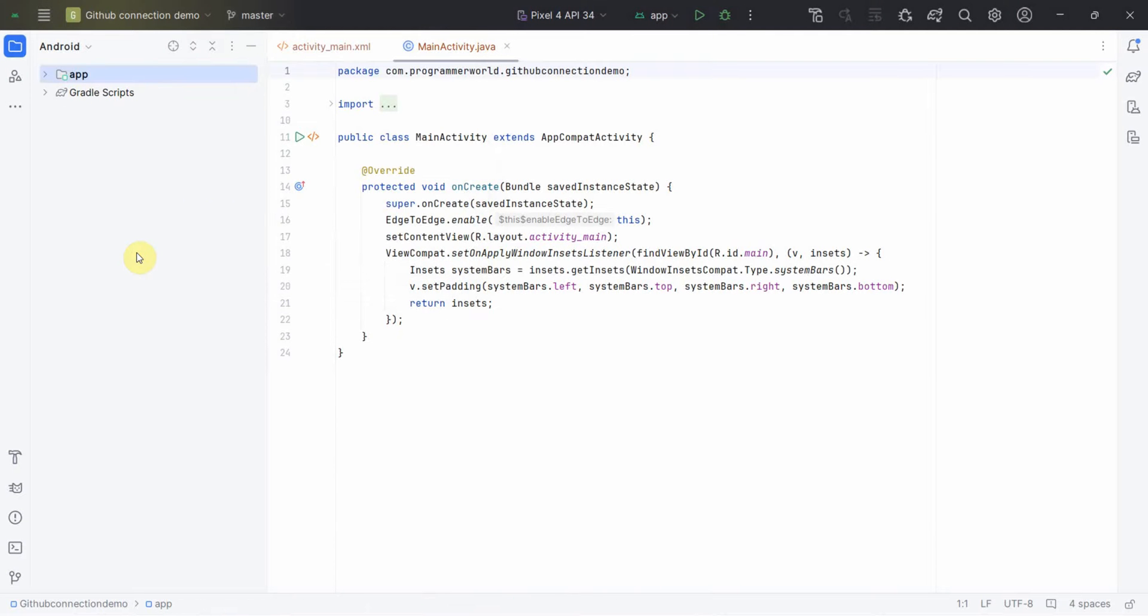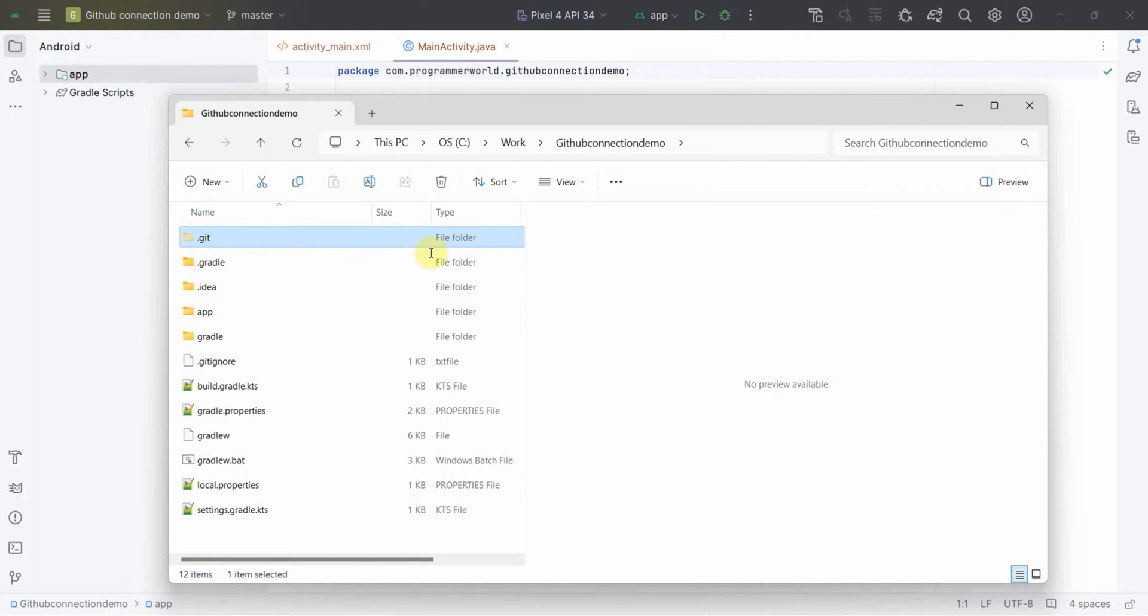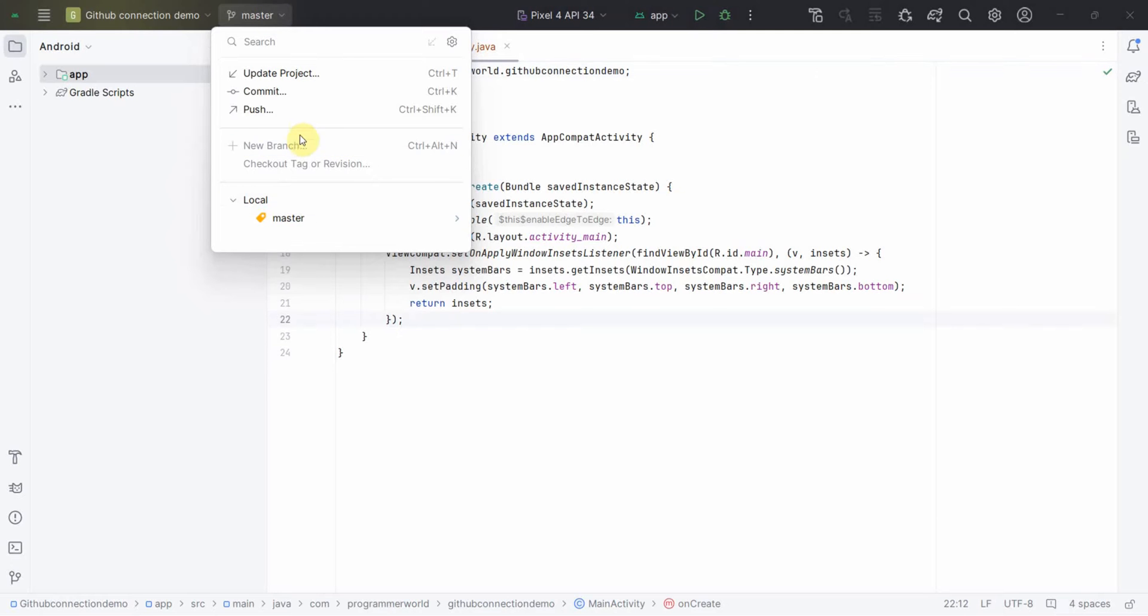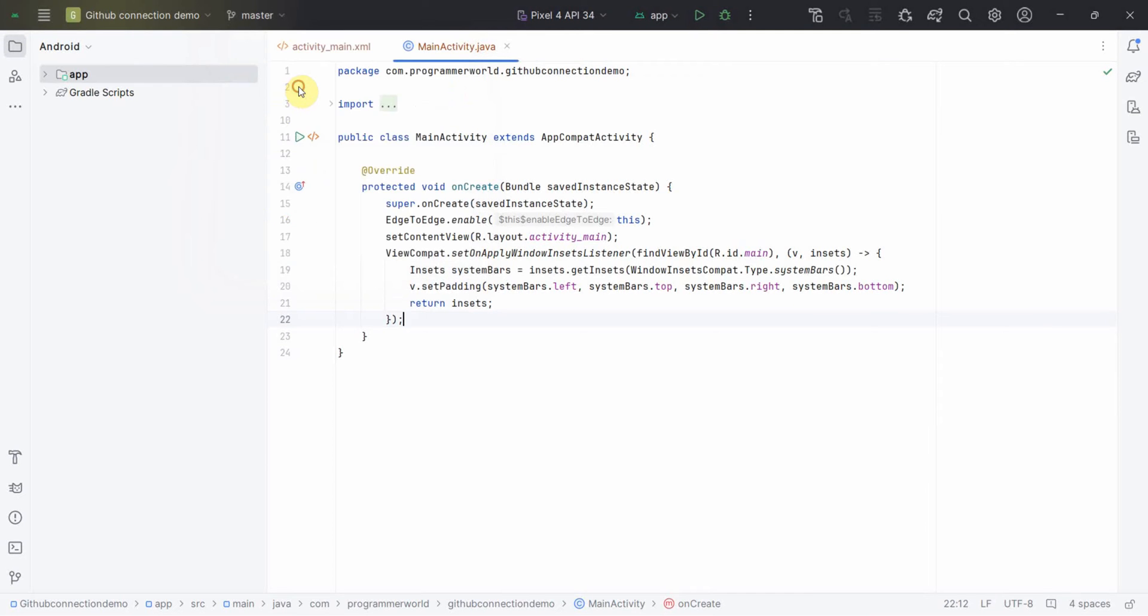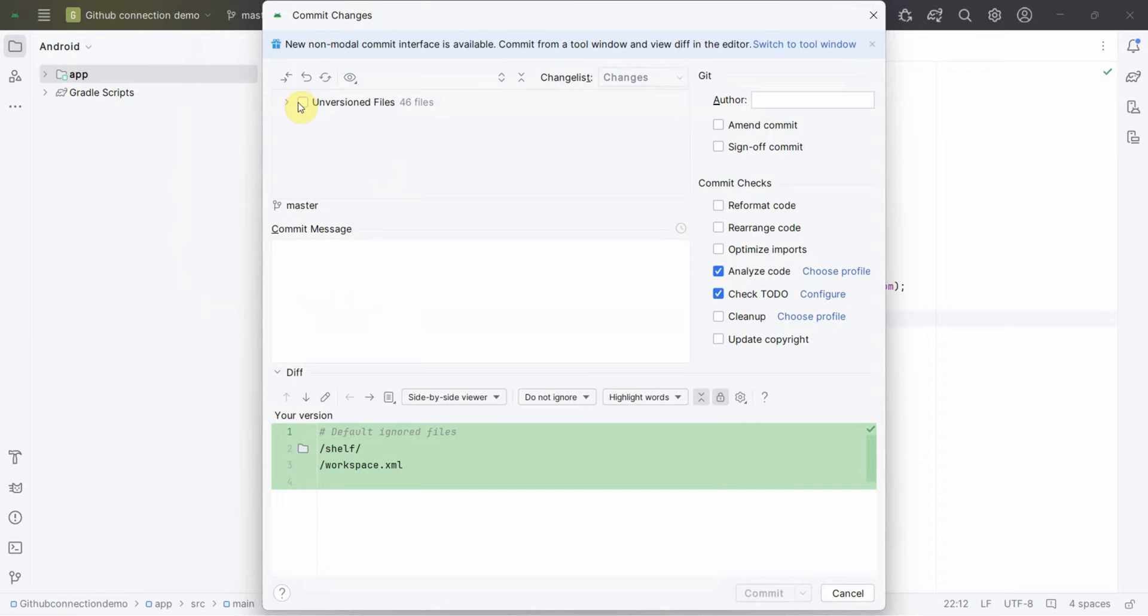So probably I can quickly show you. I am bringing this folder up where my app is created, so this dot git file gets created because it is a local repository. Now the question is how to connect to the remote repository, but before that I will do one quick thing. I just do a commit of all the files in my local repository at least.